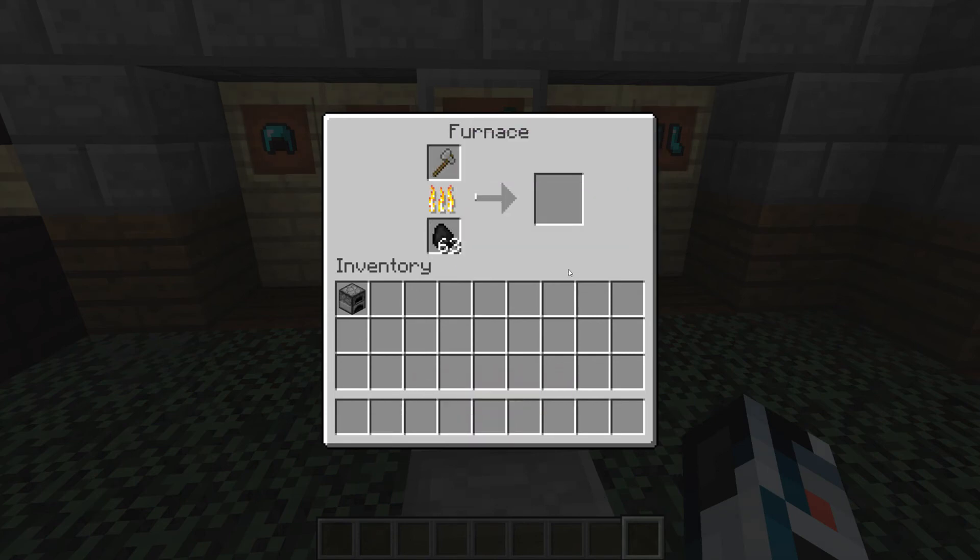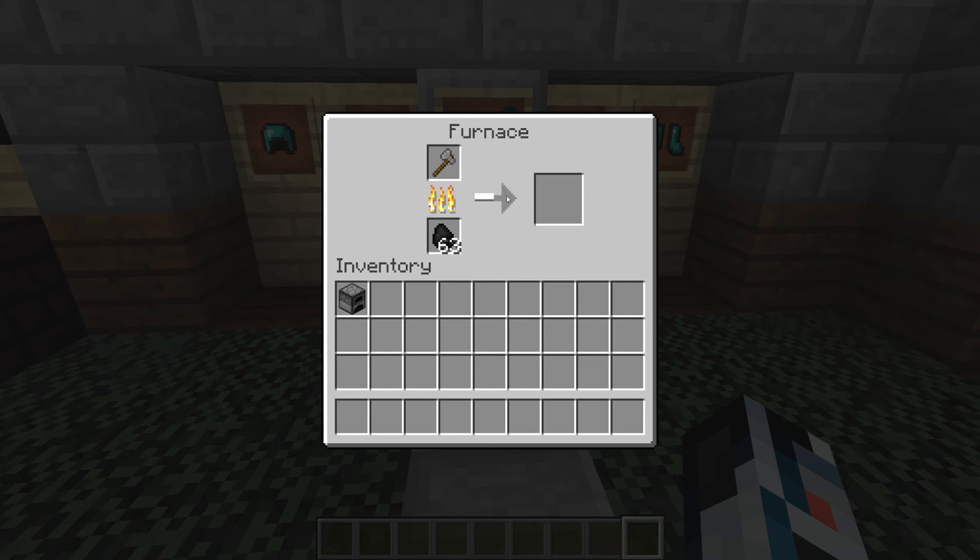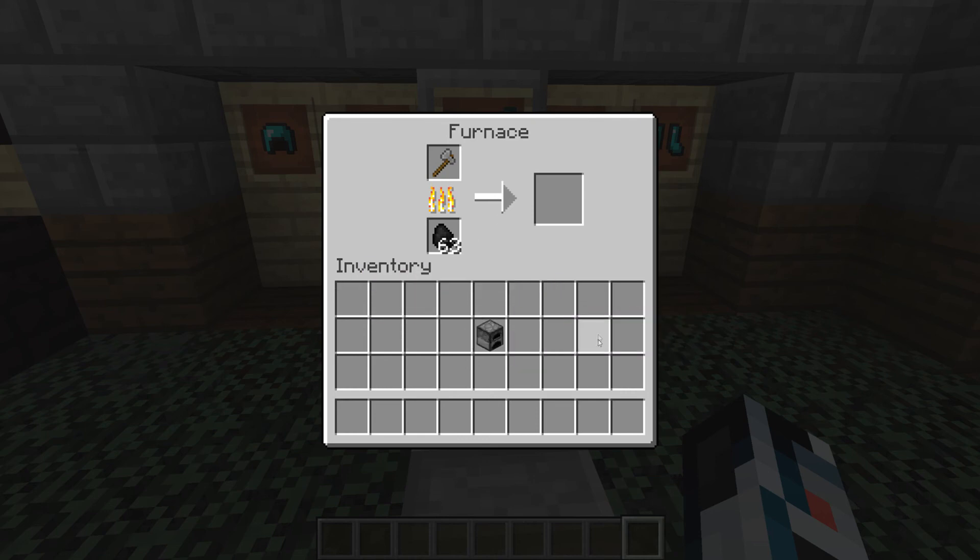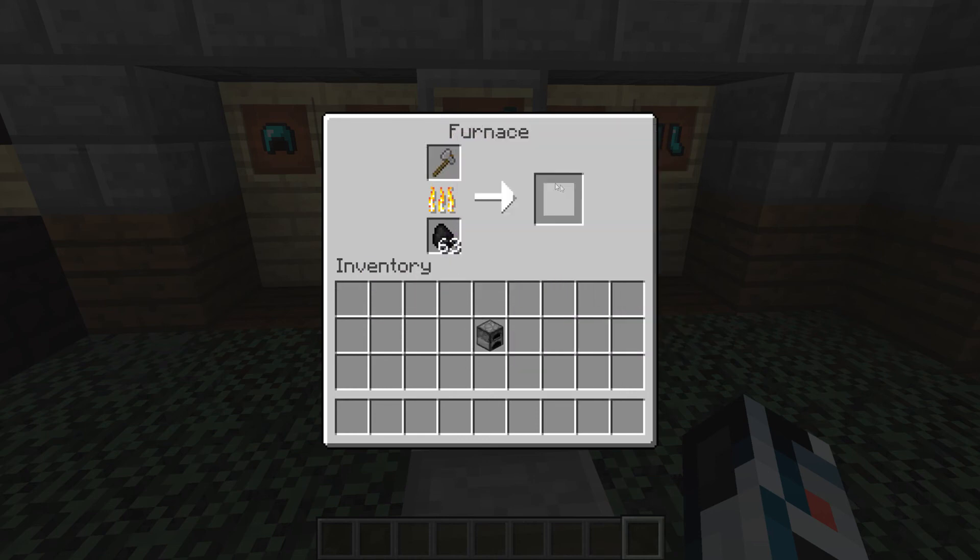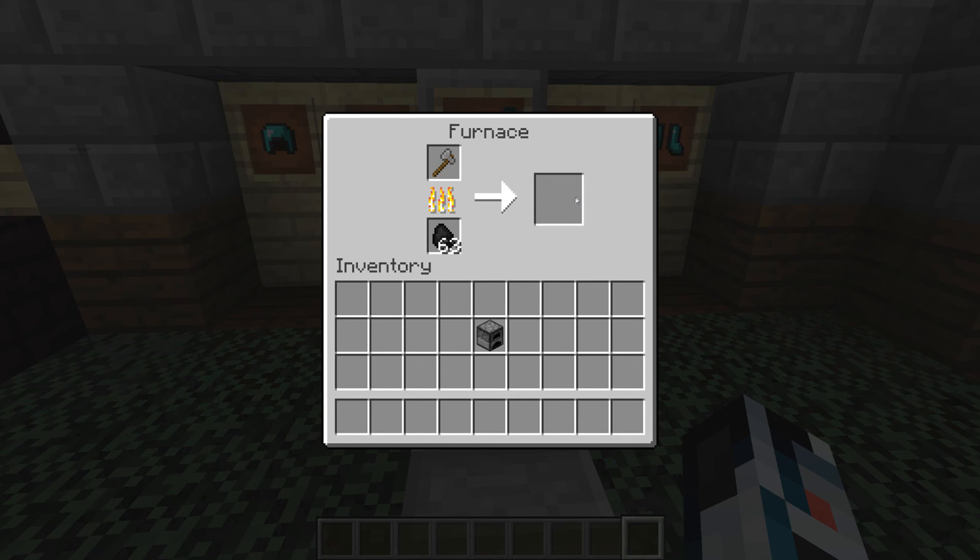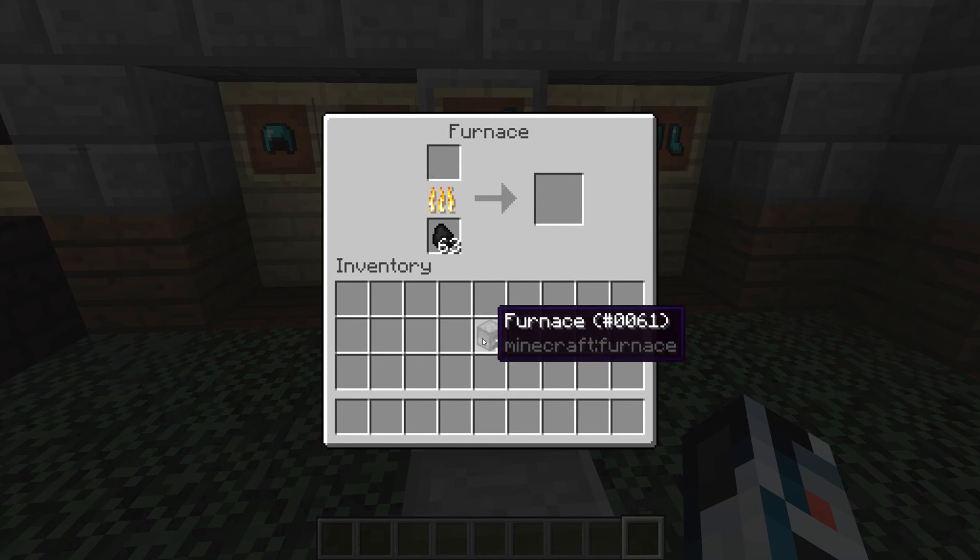As you can see it will burn it, burn up and eventually turn into a furnace, because that's logic - when you burn up a stone axe you get a furnace. That's it for today's episode.